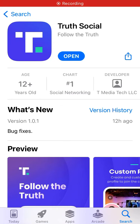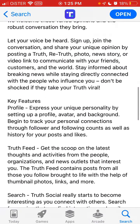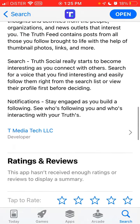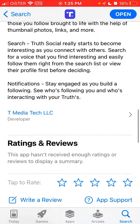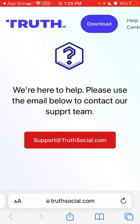Here is the True Social app and how to delete your account. You can try to do it this way — go to the app support section and you will be redirected to the truesocial.com website.